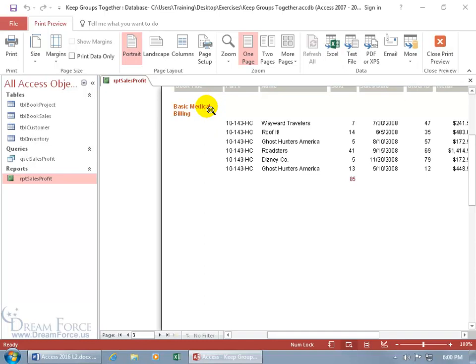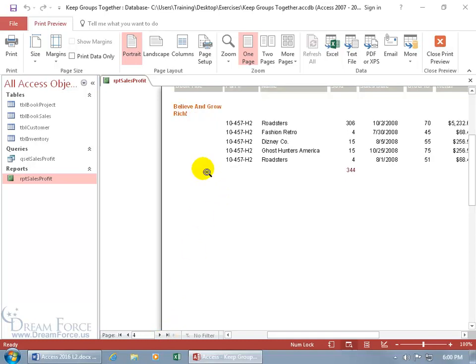So on this page, we got basic medical billing, but before it has a change in it, because the next page would be a different title, it'll force a new page and put that different title on the next page. Believe and Grow Rich, believe it.